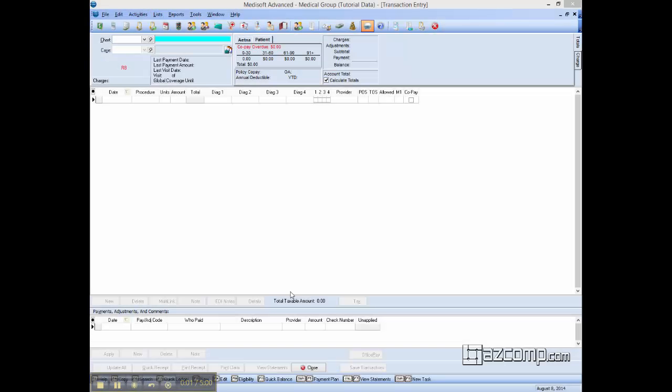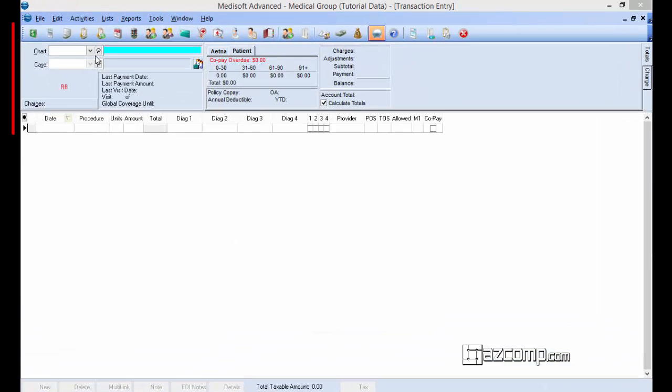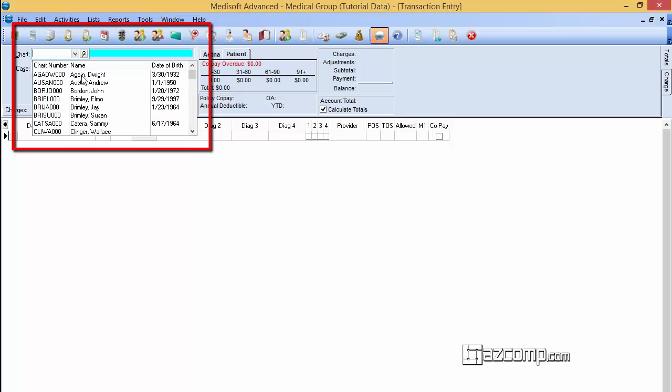Today we're going to go over how to run a recalculation of a patient's balance. We're going to start by pulling up our patient.